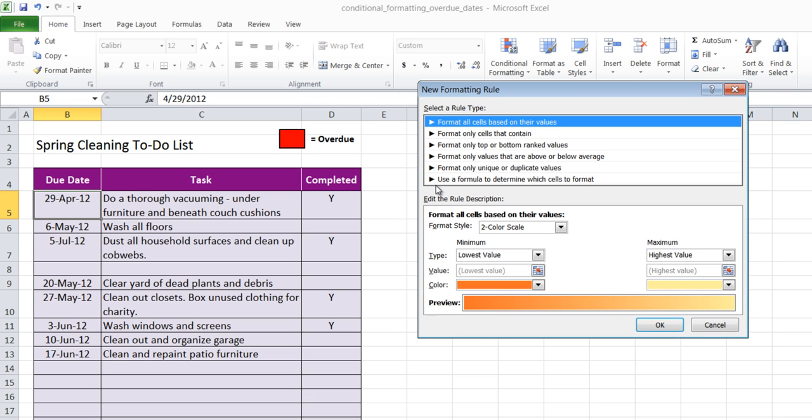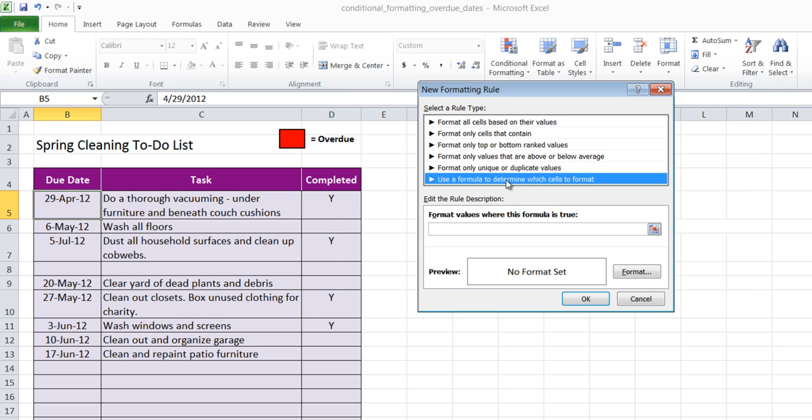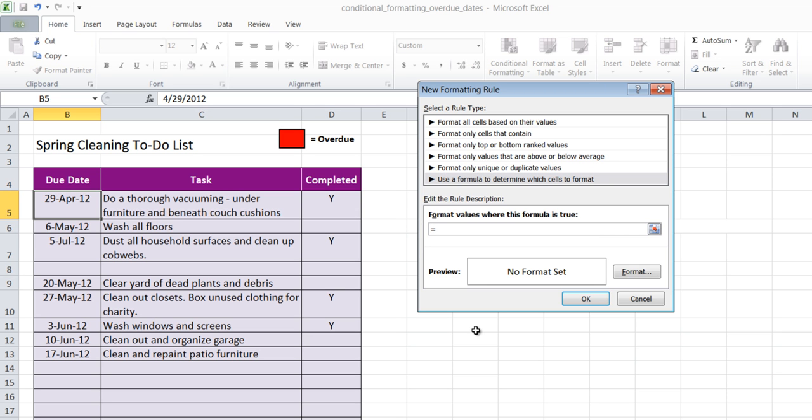Now I'm going to use a formula to determine the due date. So I'm going to select use a formula to determine which cells to format. The formula is going to start with an equal sign, as we know all formulas begin with an equal sign. Then I want to look at the absolute value of the B column number 5. B5 is my first due date that I have selected.